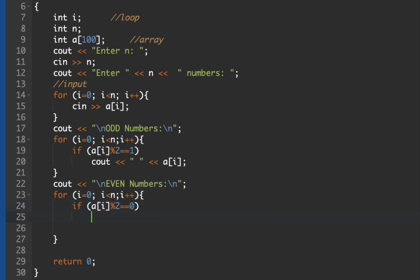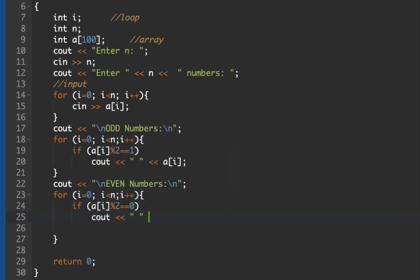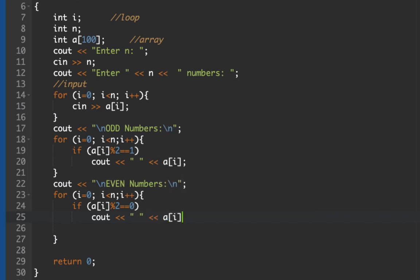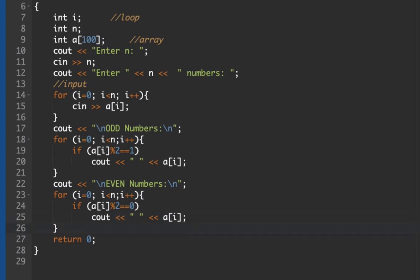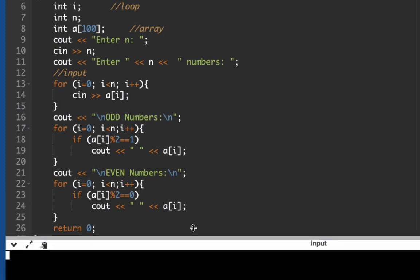If our array i mod 2 is exactly equal to 0 then we're printing out space here and array i which will hold all our even numbers. So here is our program. Let's test, click run here.